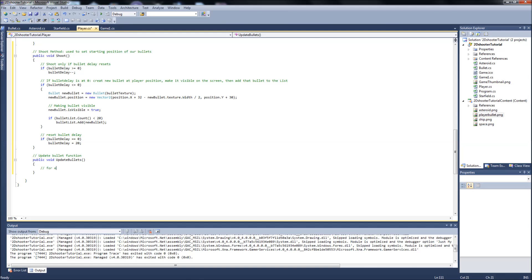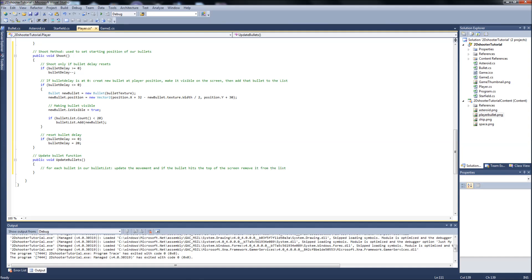For each bullet in our bullet list, update the movement, and if the bullet hits the top of the screen, remove it from the list, which removing it from the list will make it disappear, so essentially destroy it.